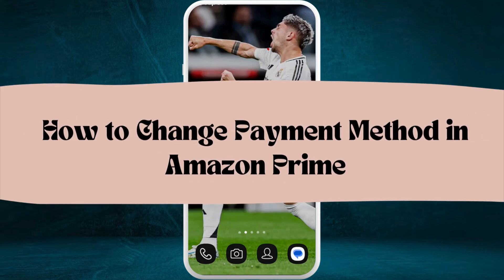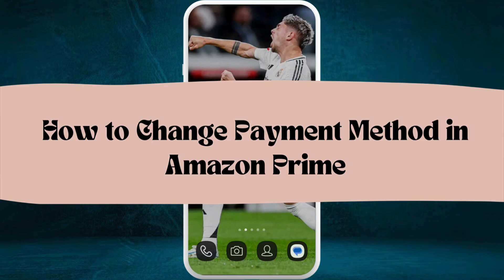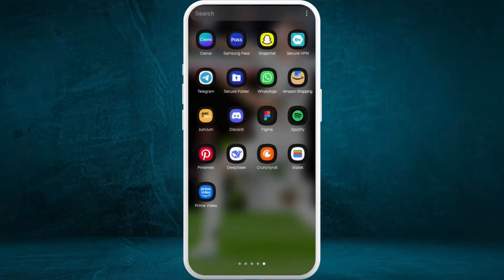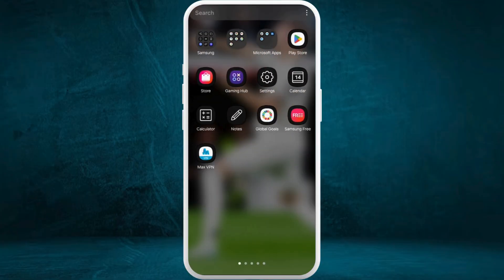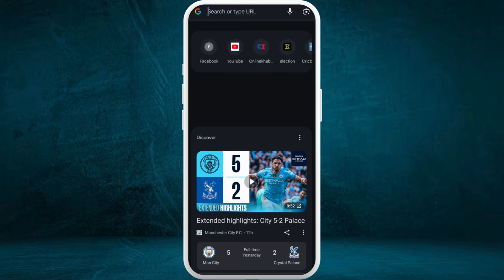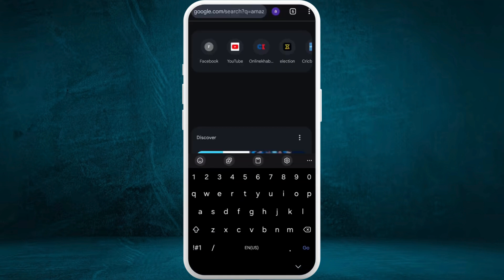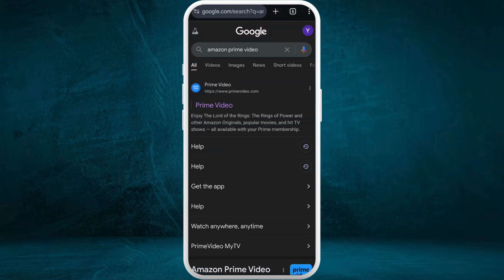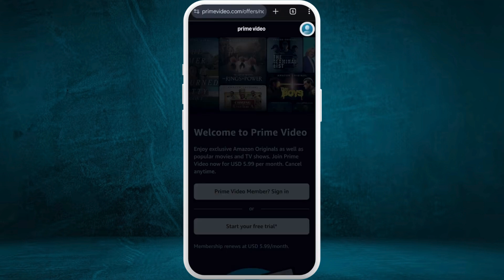How to change payment method in Amazon Prime Video accounts. I'm going to guide you through the process on how to do it. Let's get started. First of all, on your phone or your computer, head over to your preferred web browser. On your browser, navigate to the Amazon Prime Video website.